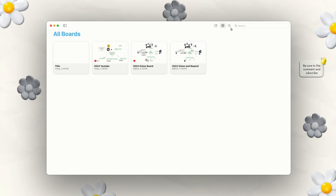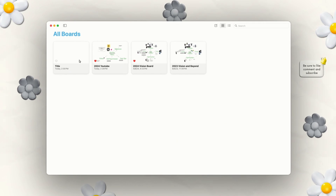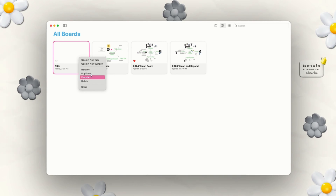You can also change the view from gallery view to list view if you prefer that look. And if you right-click or control-click a board, you can favorite, rename, duplicate, open in a new tab or window, and share from there too. We'll go ahead and delete that board.